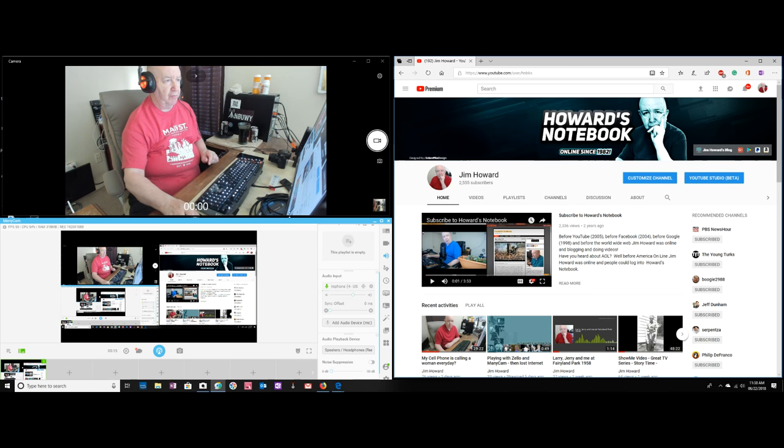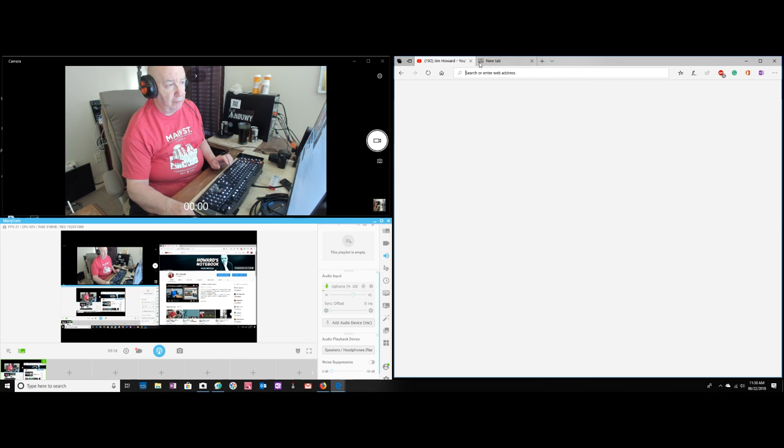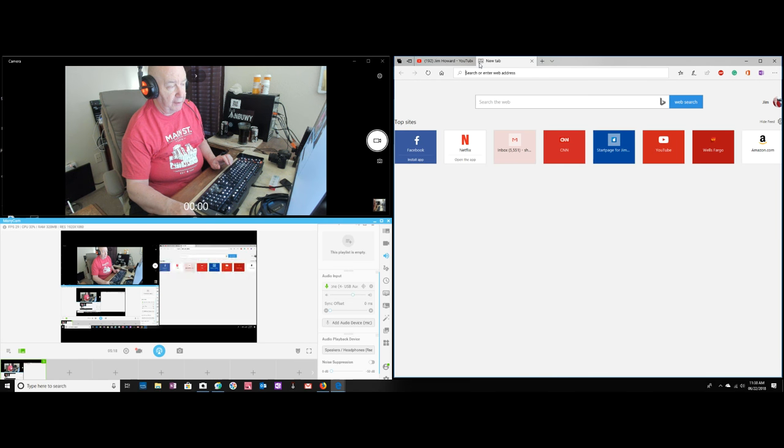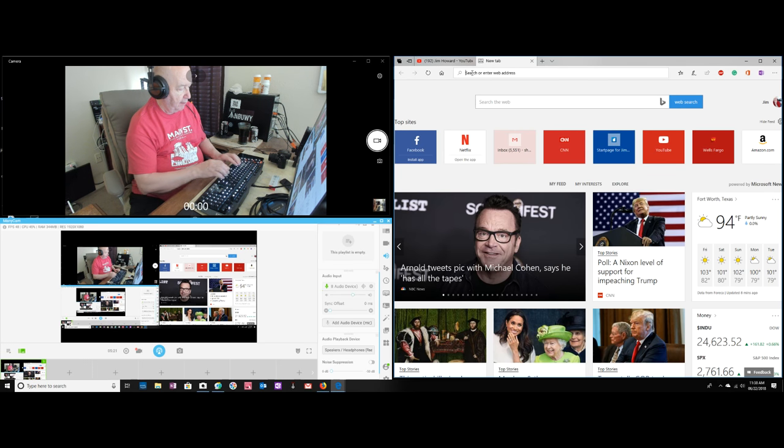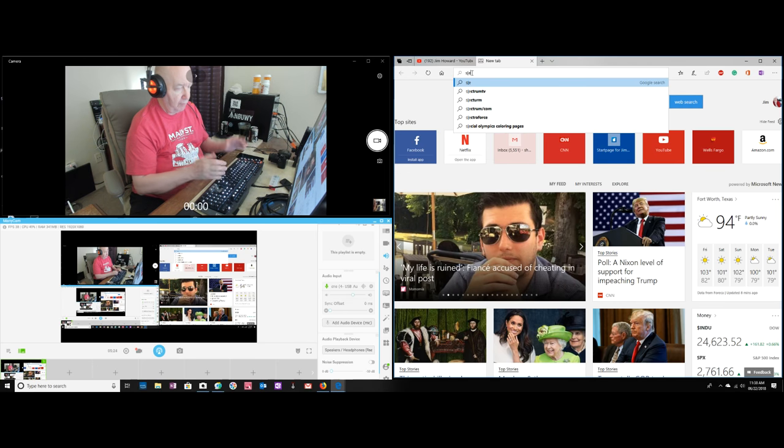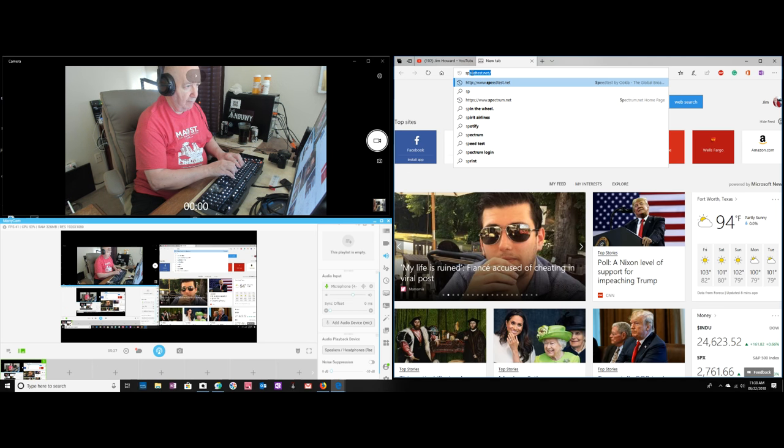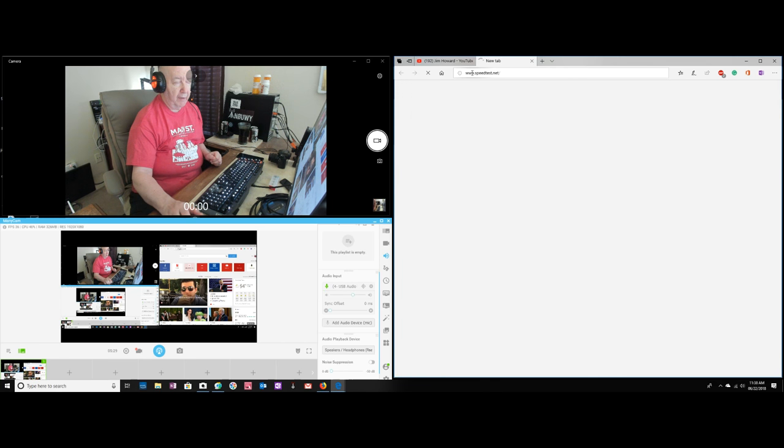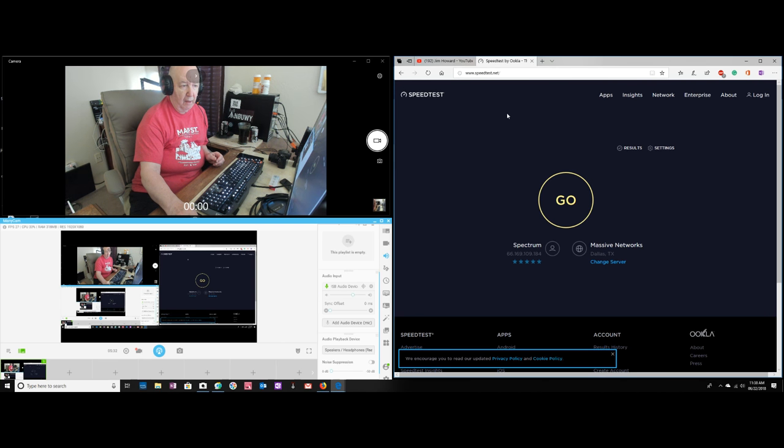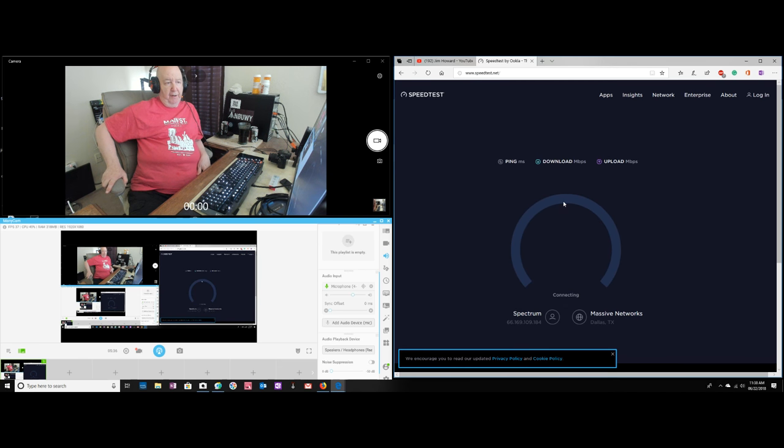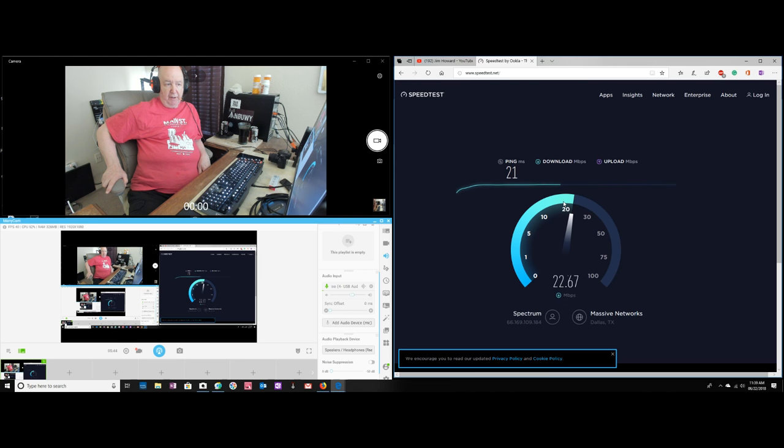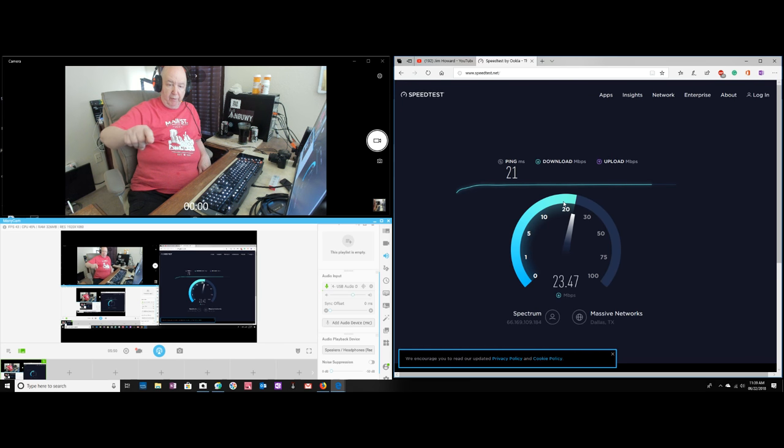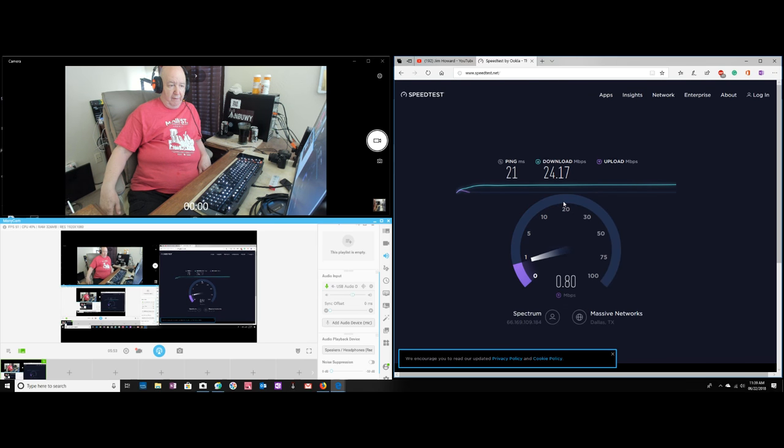Let's see what kind of speed we're getting. Hooked to Ethernet cable, I'd be getting about 60 down. Probably get about 30 down now. And get about 30 down and 5 up. If I had the Ethernet cable hooked up, I'd be getting about 60 down and 5 up.